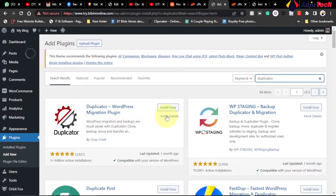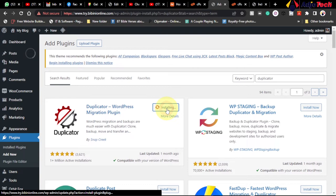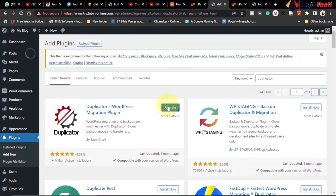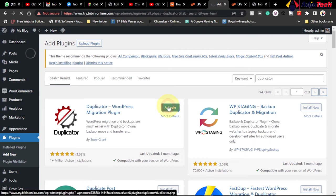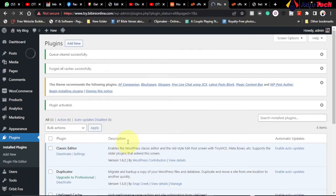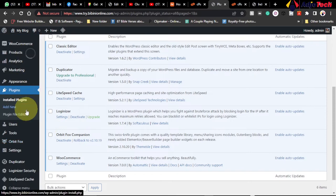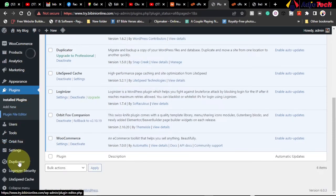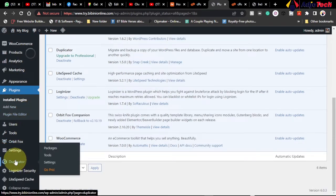This is the Duplicator plugin we're going to use. Click on Install Now and then activate it. You can see it has a positive star rating. We're done activating the plugin. Now we need to create a backup of this site. Go to the left menu, find the Duplicator tab, hover over it, and click on Packages.